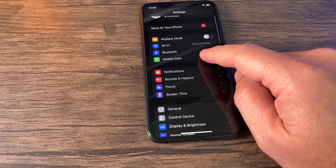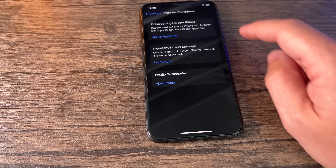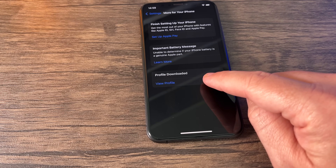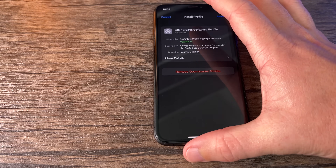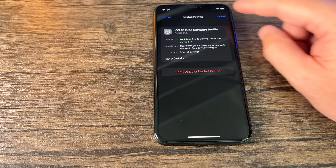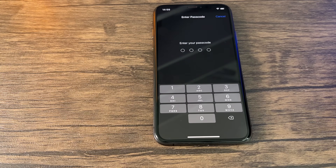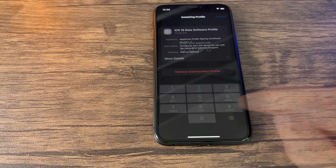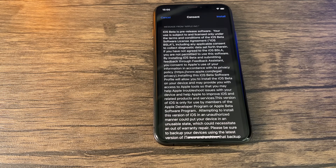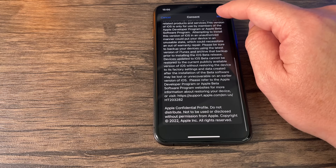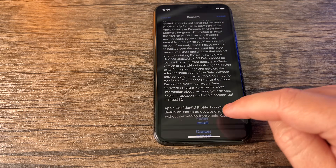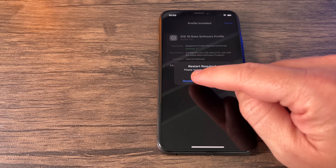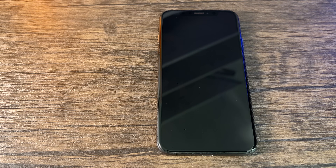Go back into Settings and near the top you'll see a notification about your iPhone. At the bottom it says 'Profile Downloaded' — click 'View Profile'. It says iOS 16 Beta Software Profile. Click Install at the top, then enter your passcode. You'll get some terms and conditions — click Install at the top, then Install again, and it will tell you to restart your phone. Press Restart and your phone will restart to apply the beta profile.